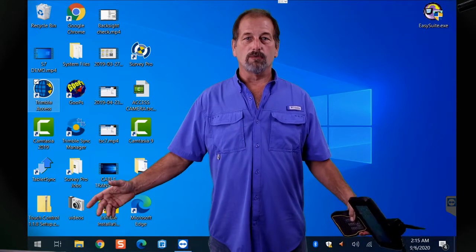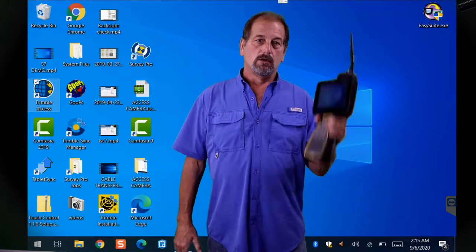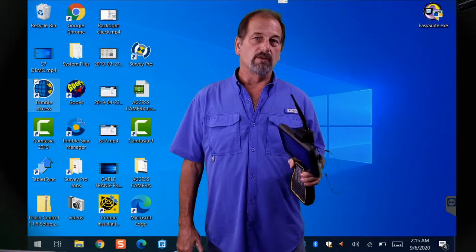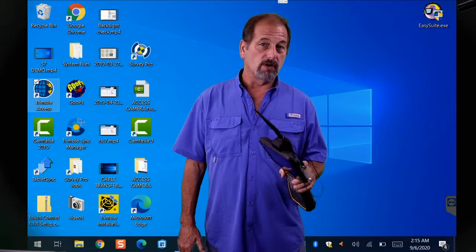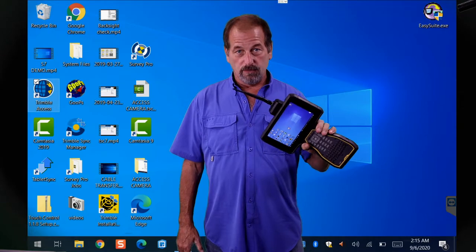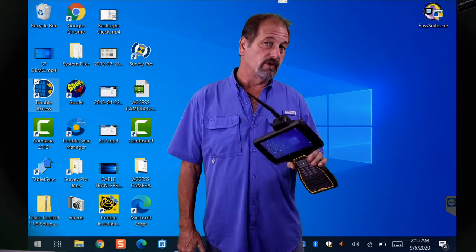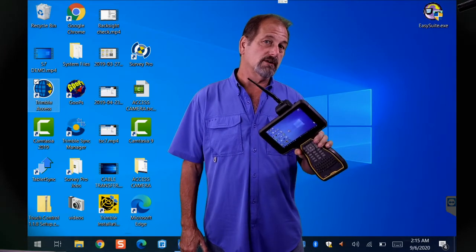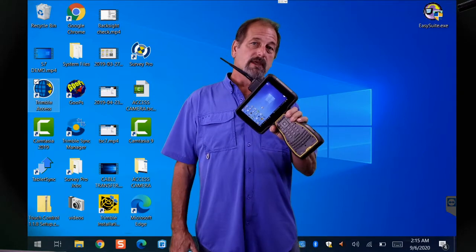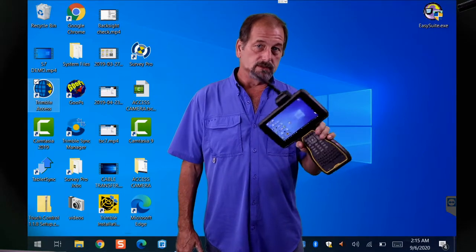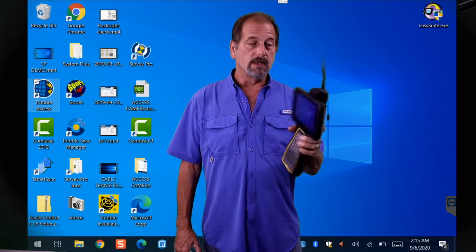Hey guys, welcome back to Surveying with Roberts Tuesday Tip. We got a new receiver out, the R12i. In order to operate the R12i, you need a new version of Trimble Access on your data collector. I'm thinking most of you do know how to do this, but I'm guessing some of you who are just getting started with Trimble probably don't.